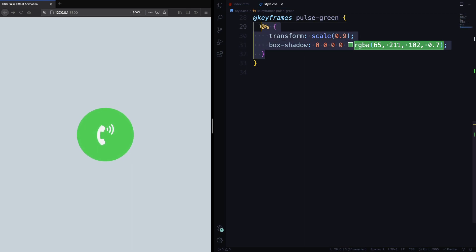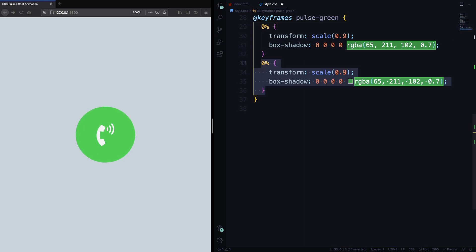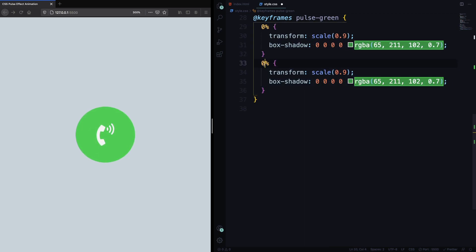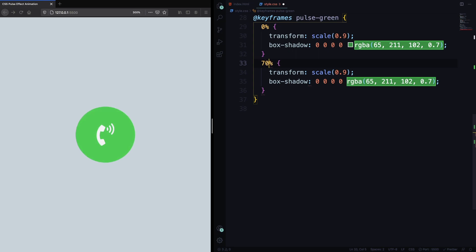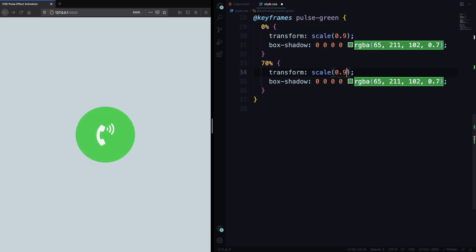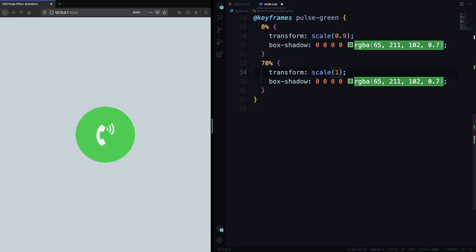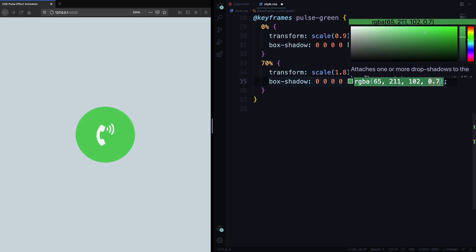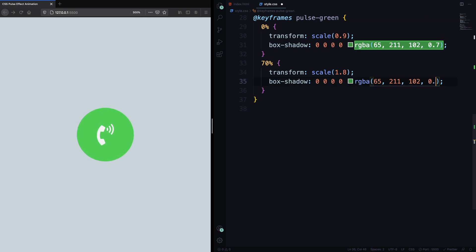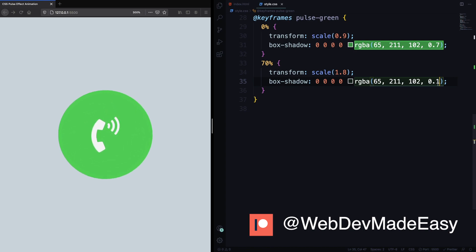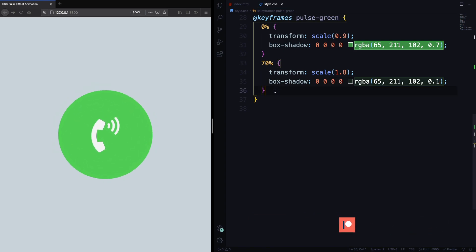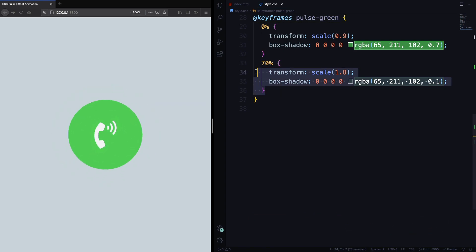Now let's move to the second selector. Let's move to the 70%. Let me just change here, instead of 0 here, it's gonna be 70%. The scale is gonna change, it's gonna be the double of the size. It's gonna be 1.8. And another thing we're gonna change here is gonna be this opacity. It's gonna be 0.1.